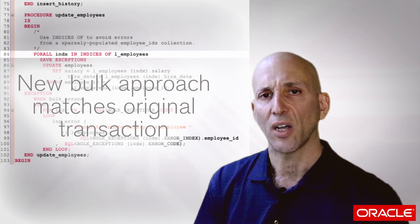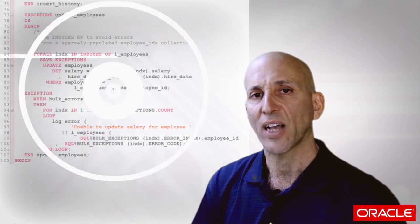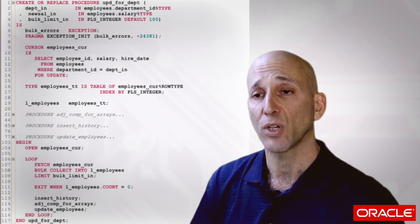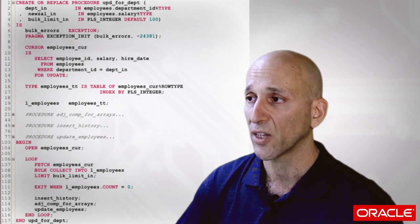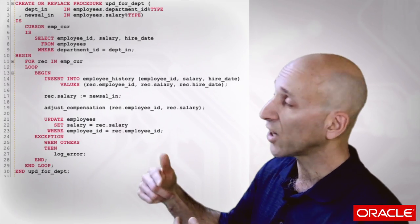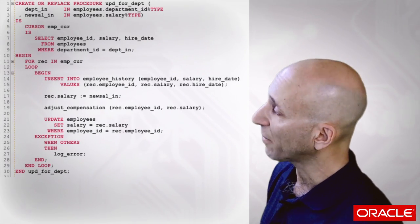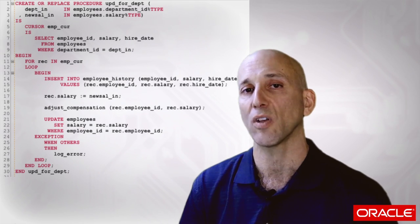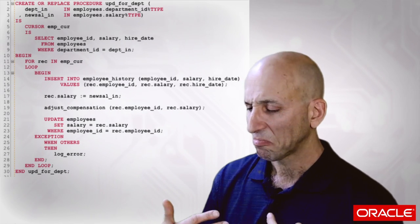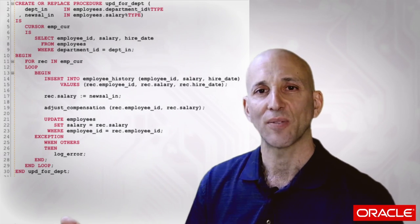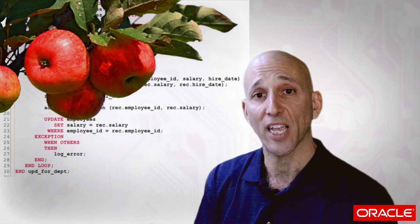So in a nutshell, that describes the kind of process that you want to go through to transition from the older style code in which I have a loop and inside that loop I have DML statements. That's the anti-pattern you should always look for. And when you find it, you should rejoice. Because what you found is some low hanging fruit.